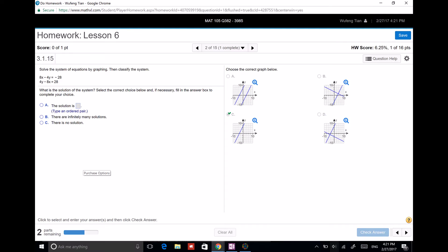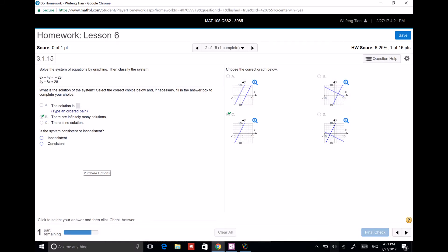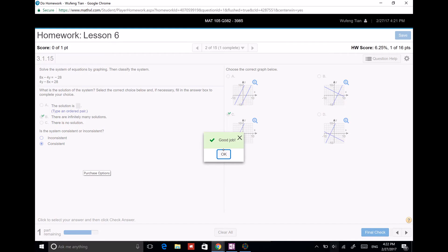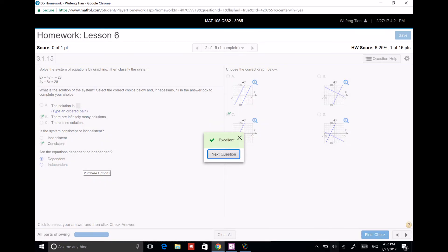So it's one line. There are infinitely many solutions because they have so many points in common. They are consistent because they have solutions, and they are dependent.